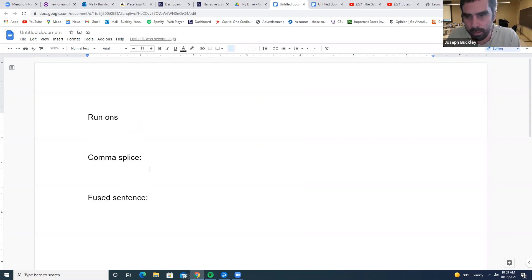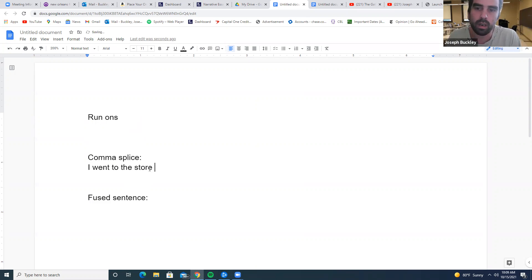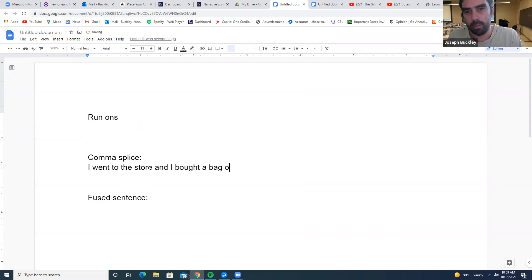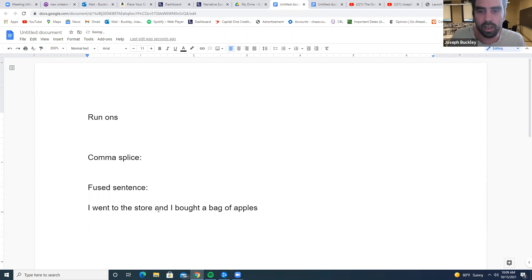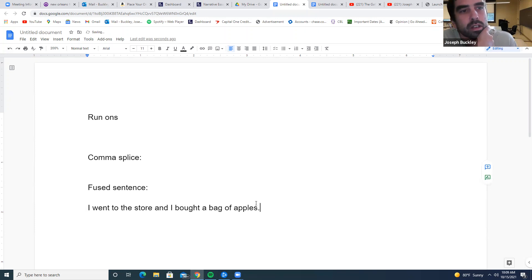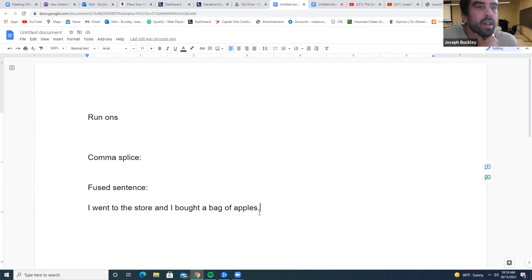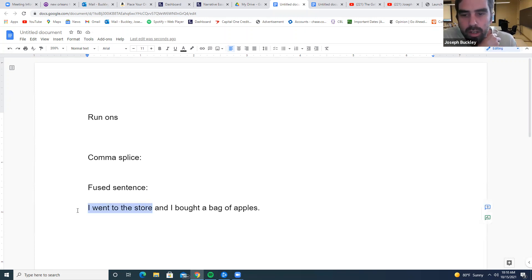So here's when a comma splice happens: 'I went to the store, and I bought a bag of apples.' This is actually a fused sentence. 'I went to the store' — that's a complete sentence, right? You've got one complete clause here: 'I went to the store.' That's a complete sentence, which makes it an independent clause.